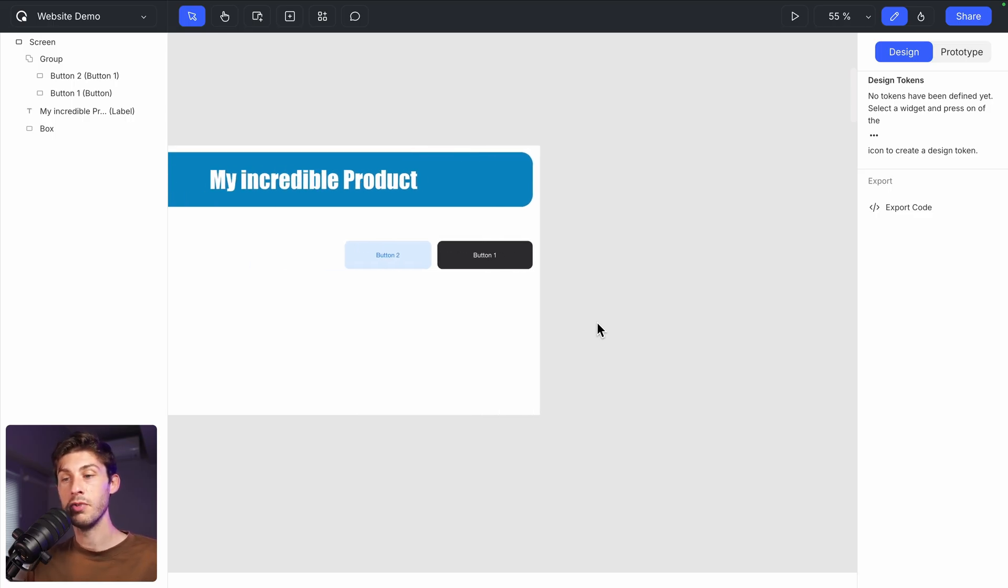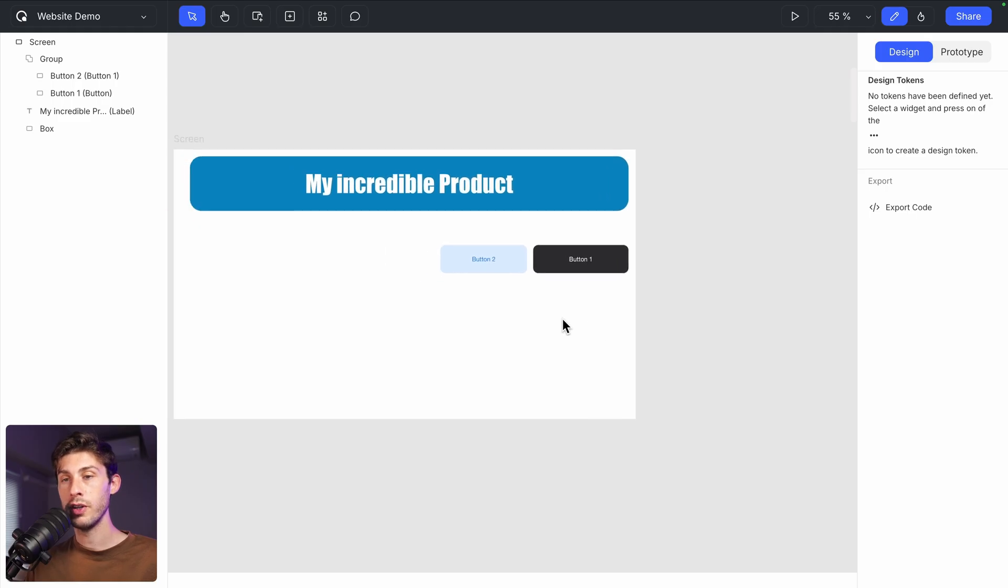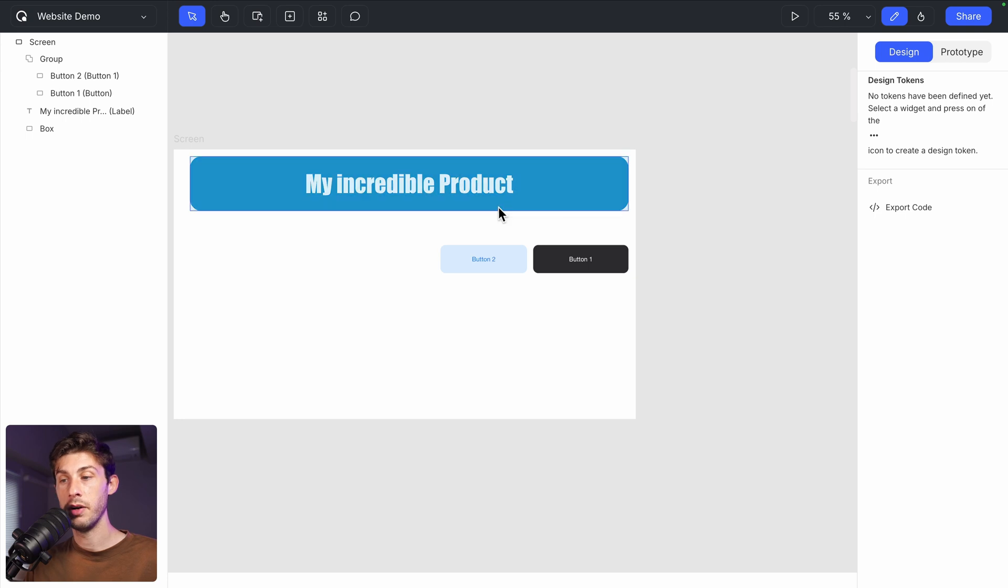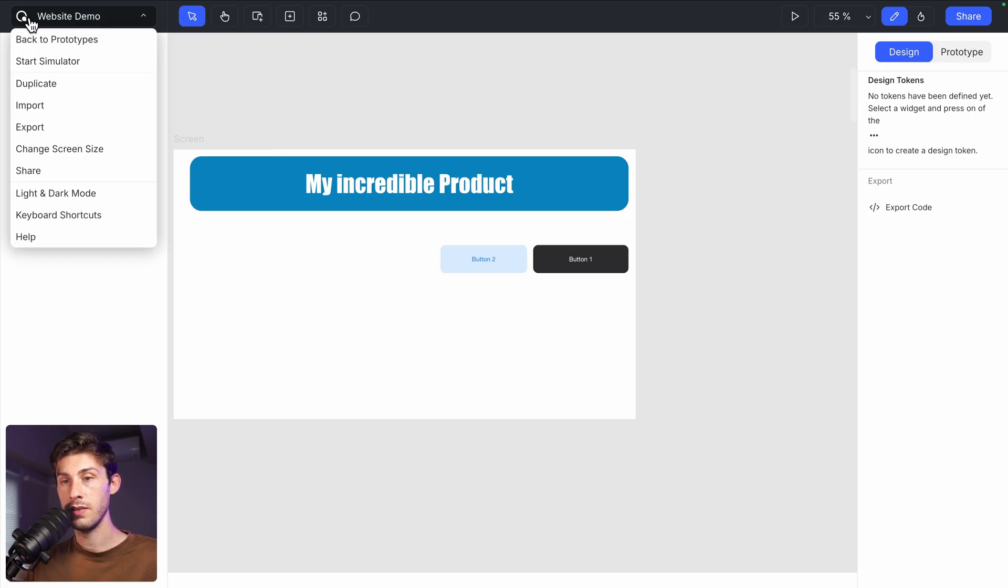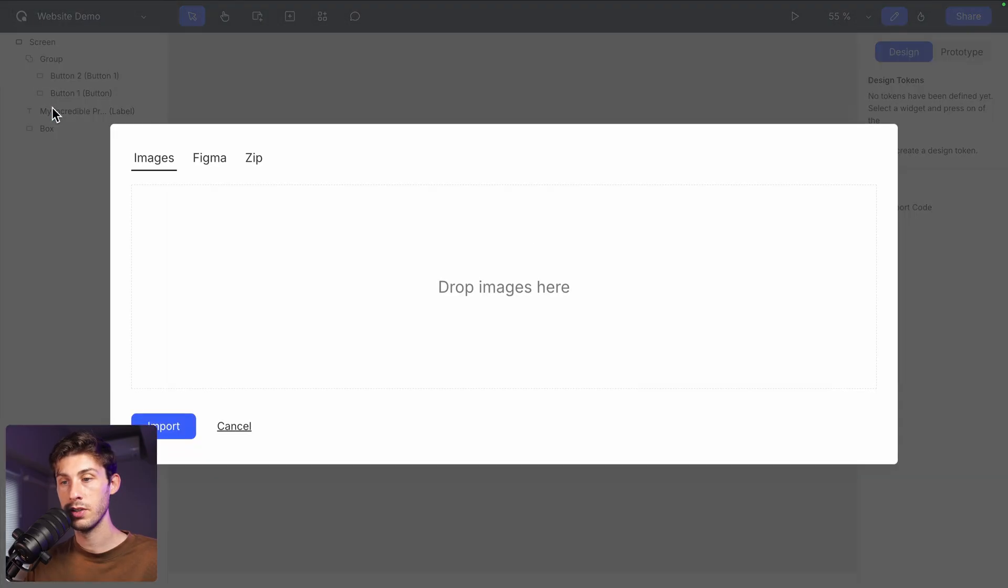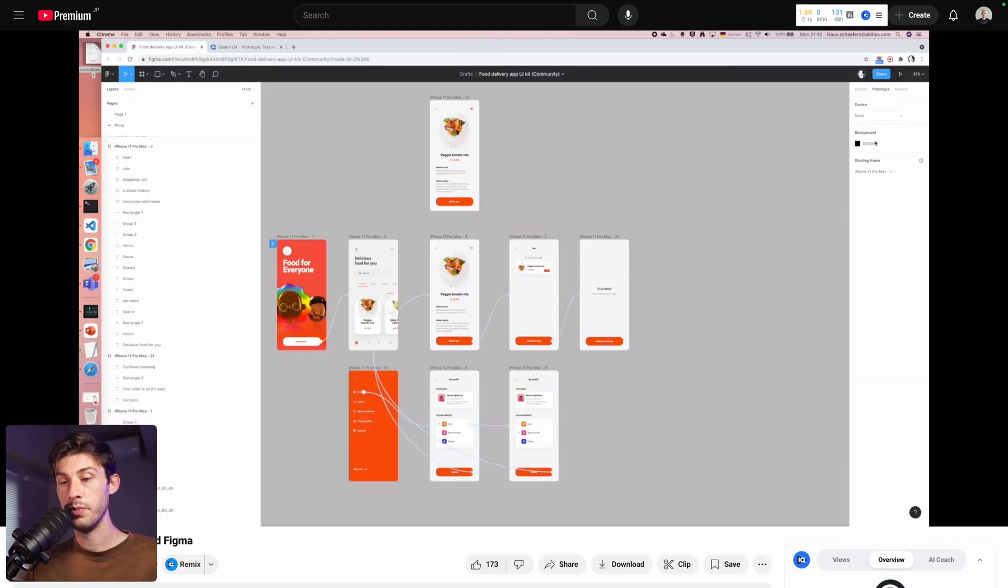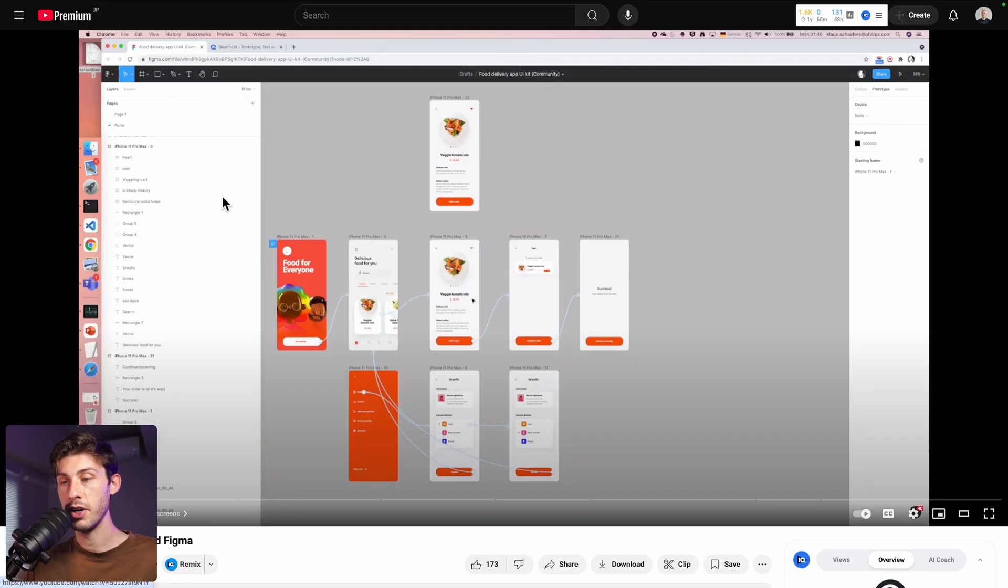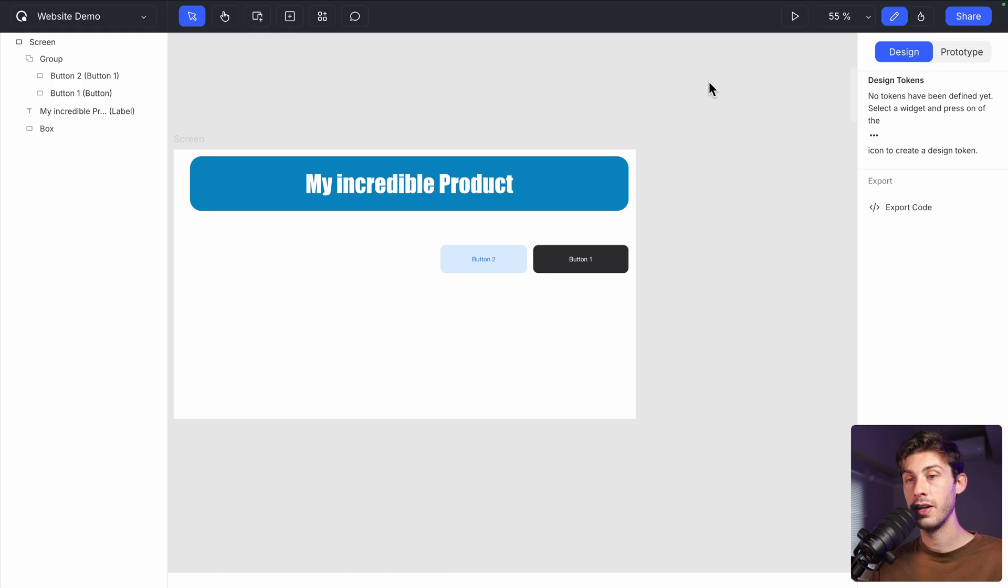Instead, we have different options. The first one is to bring a Figma design. Let's say you have your wireframe, your mockup already ready on Figma. You can go somewhere. I think it's here. Import. And choose Figma. On their YouTube channel, on the official one, they have a guide to explain to you how to do it easily.